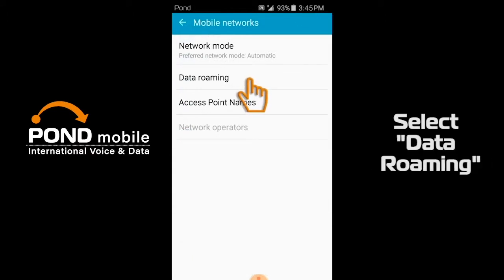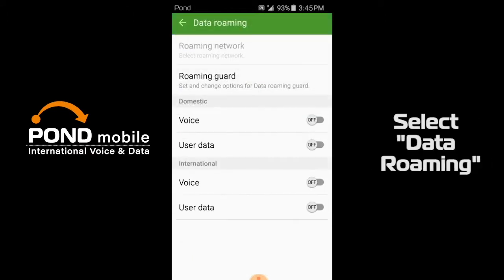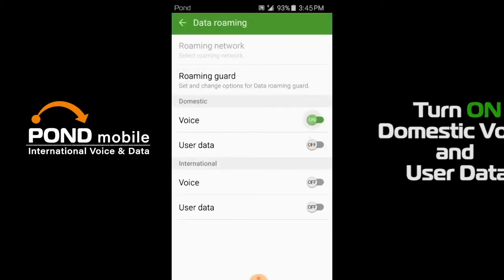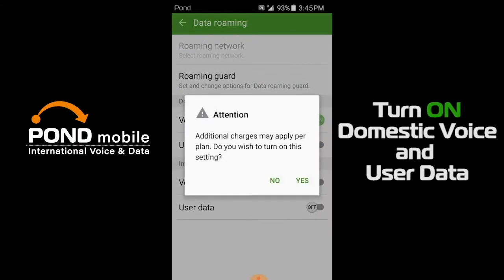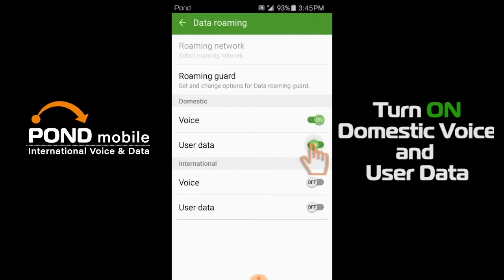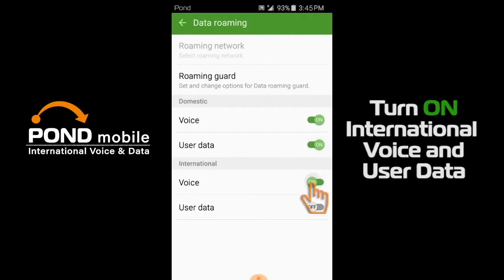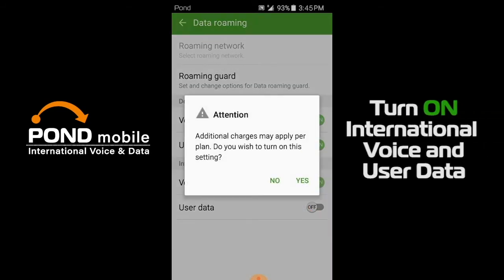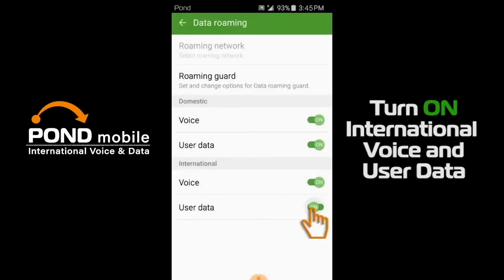Select data roaming. Turn on domestic voice and user data. Turn on international voice and user data.